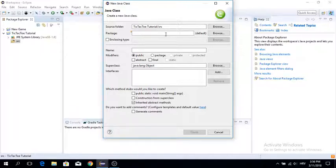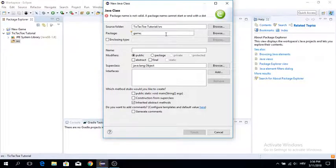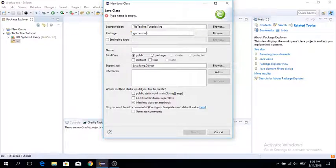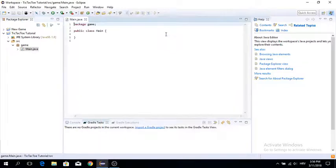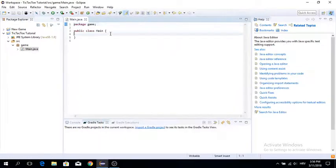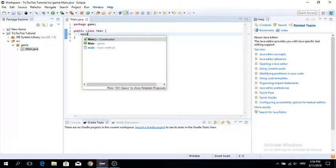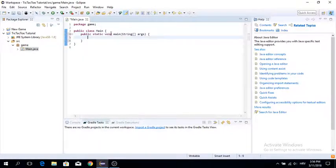First of all, I just want to make a main class. I'm going to put it in a game package. Let's just put it in the game package. We're going to create a main class. What the main class is going to have is a main method, just like every program must have.